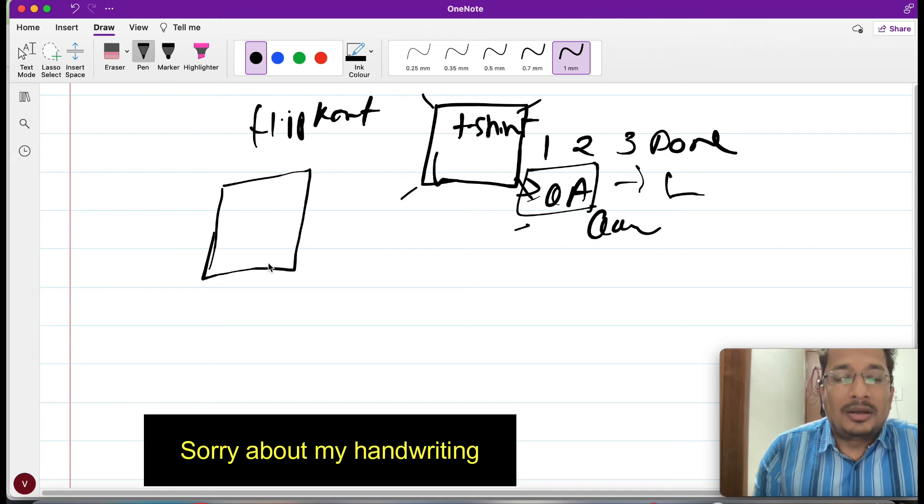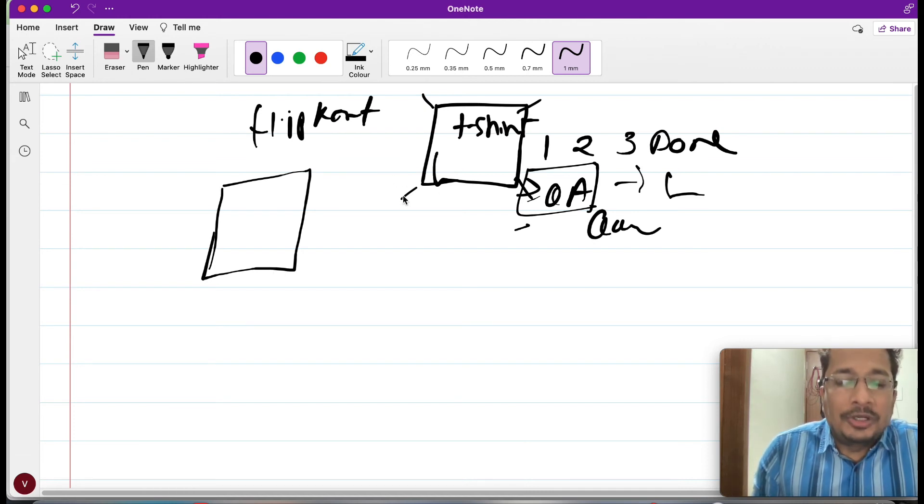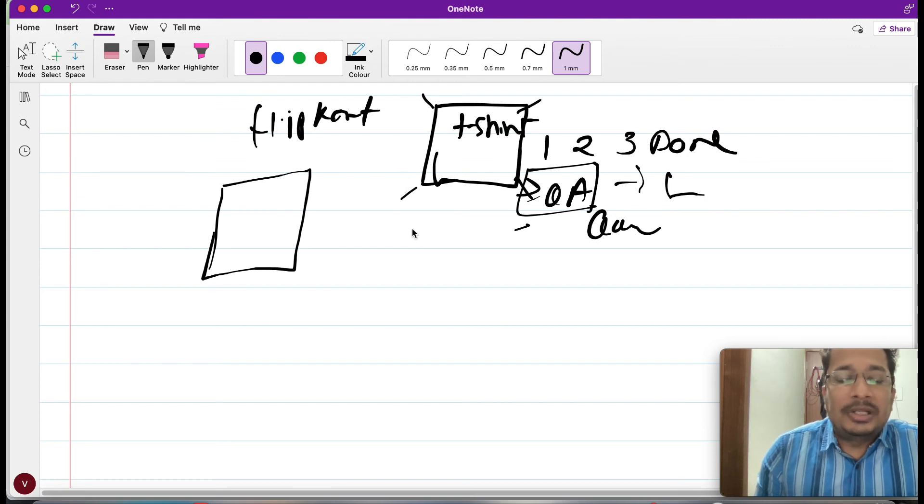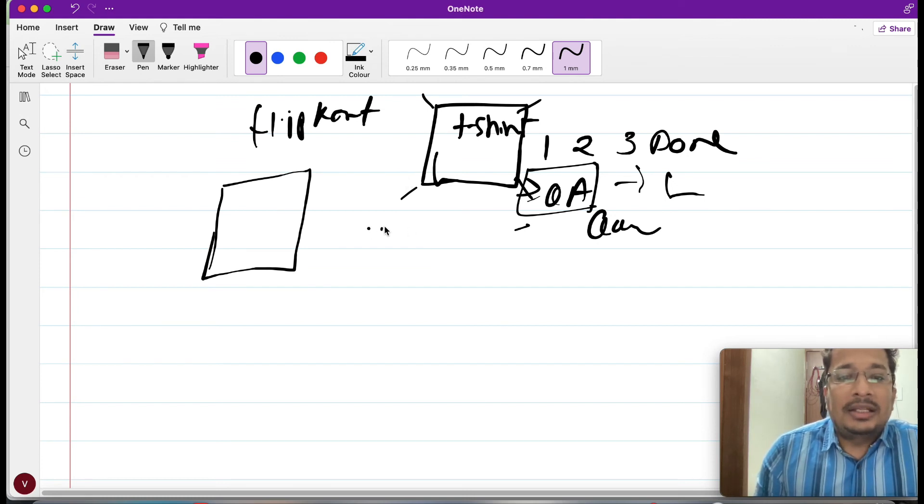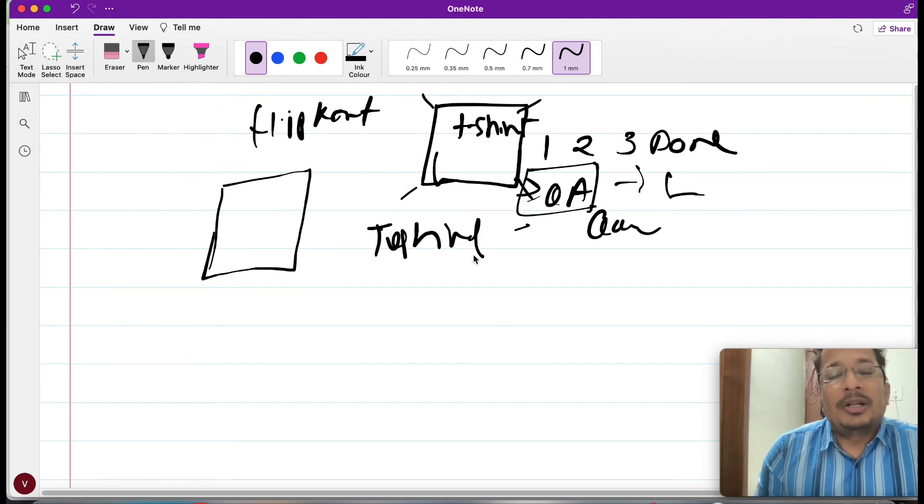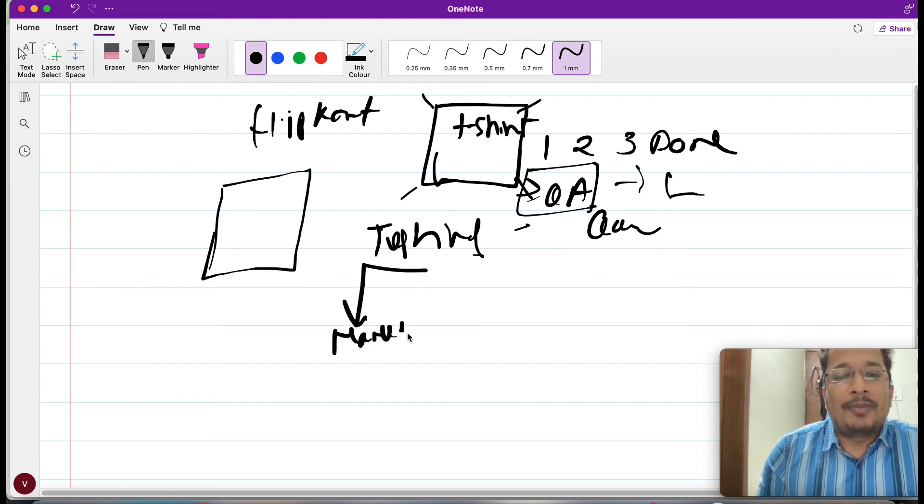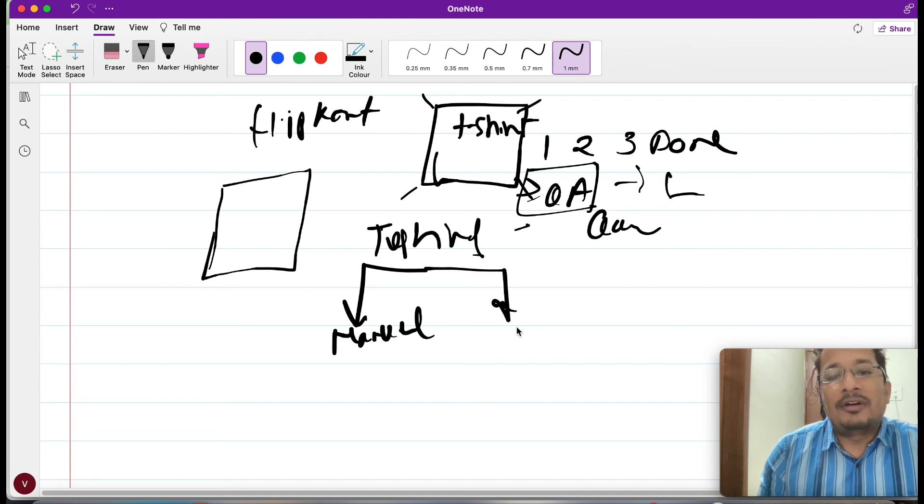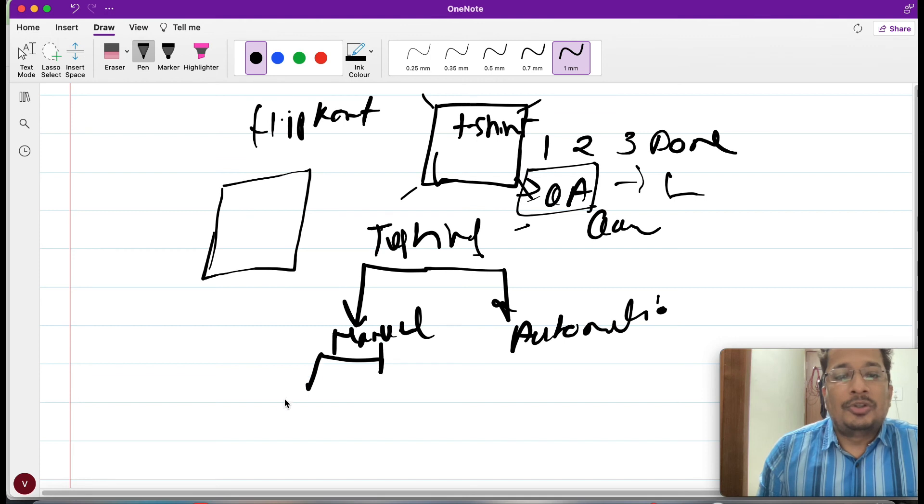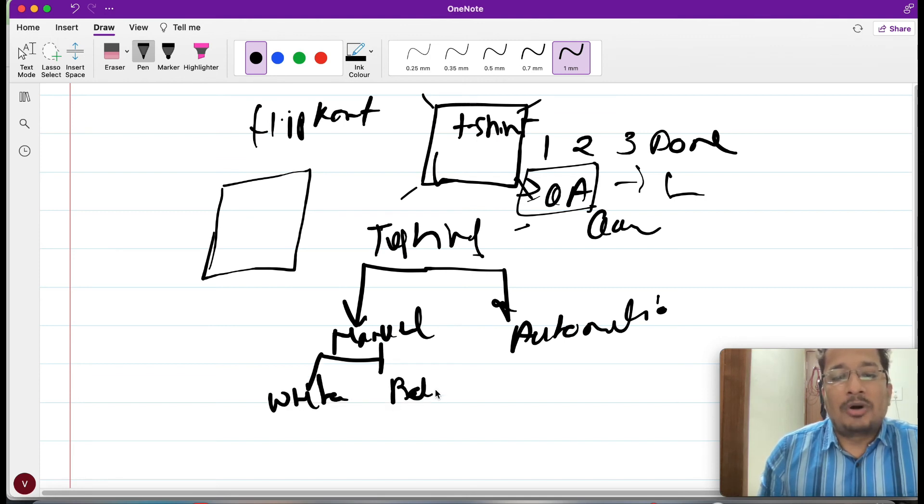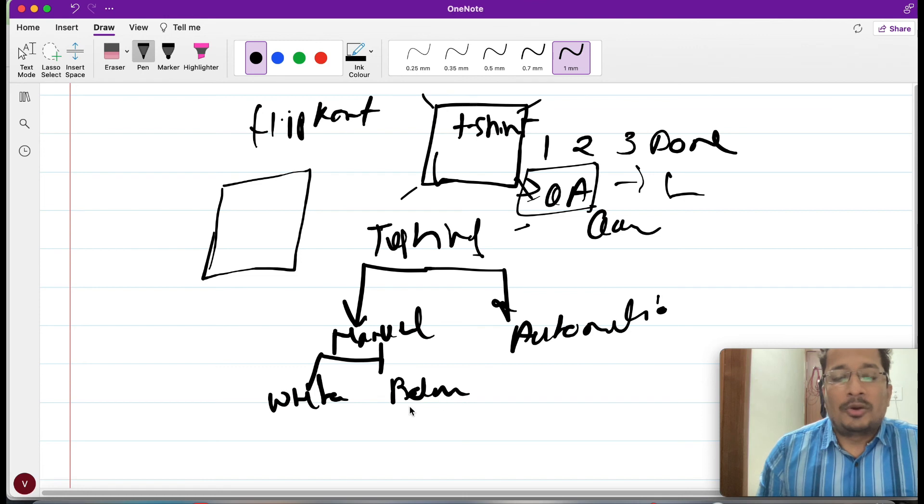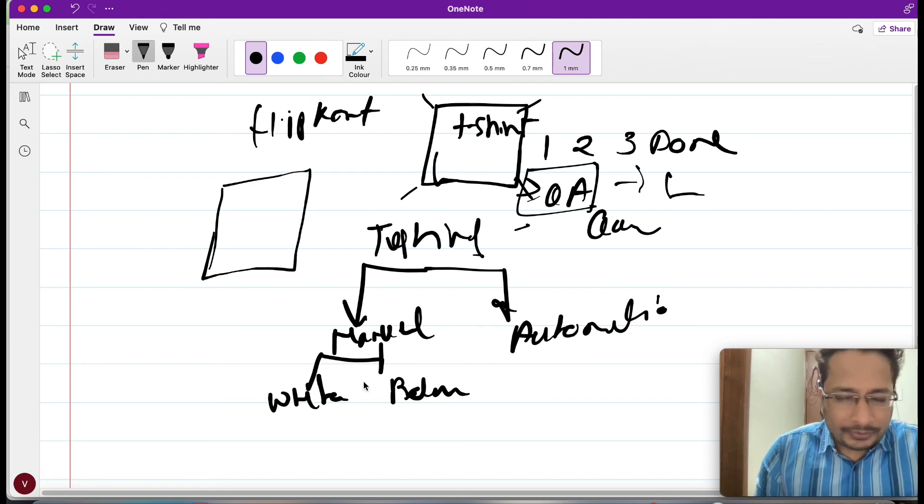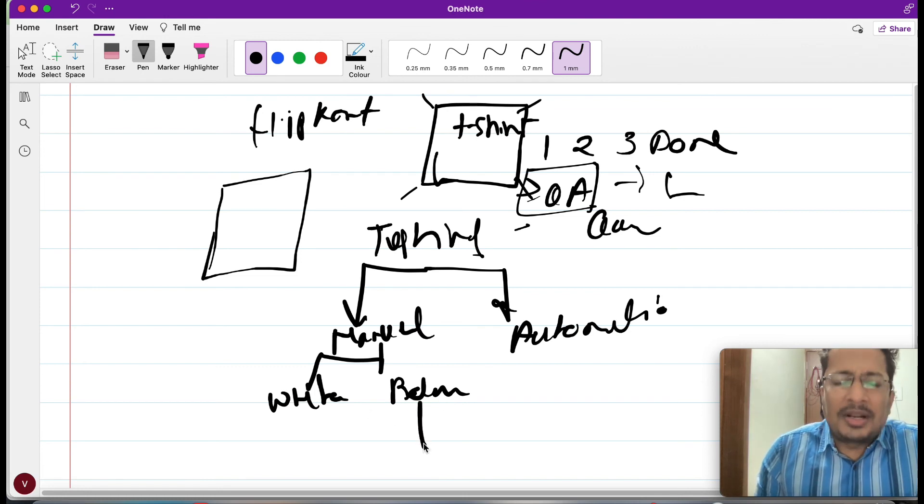That was just a small intro I wanted to make before going ahead. In later videos, I will surely go in detail explaining what exactly testing is all about. Testing, if you go, is generally divided into two parts. You have manual, then you will have something as automation. In manual, if you go, you will have white box, then you will have black box.